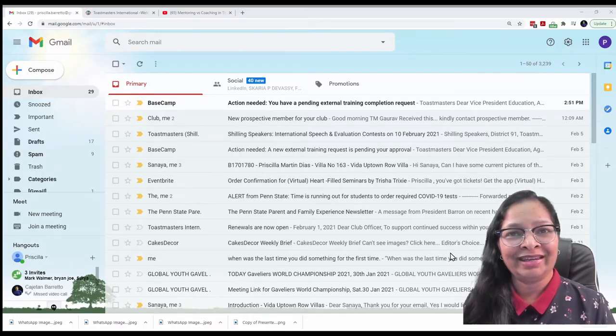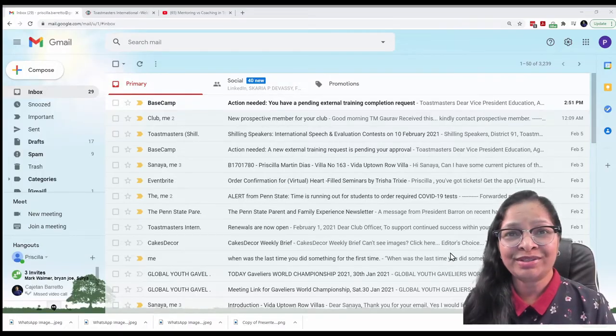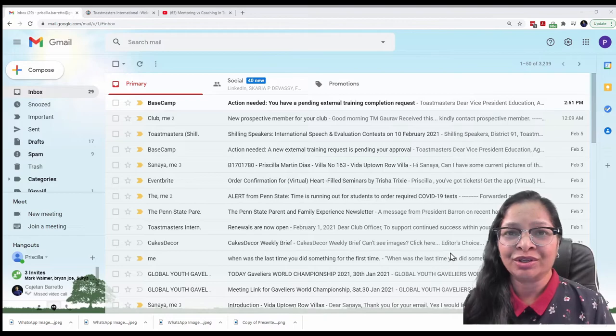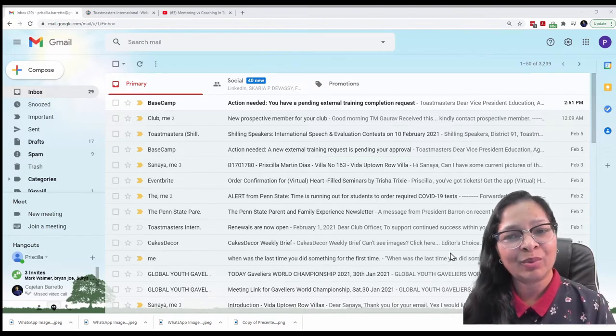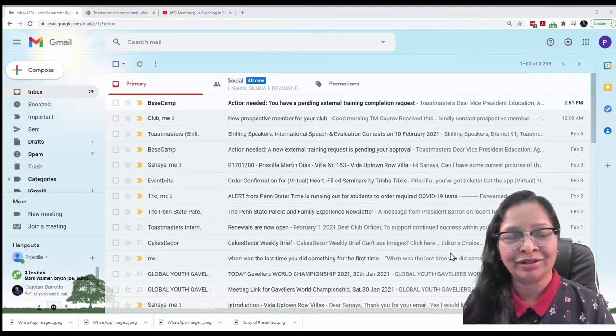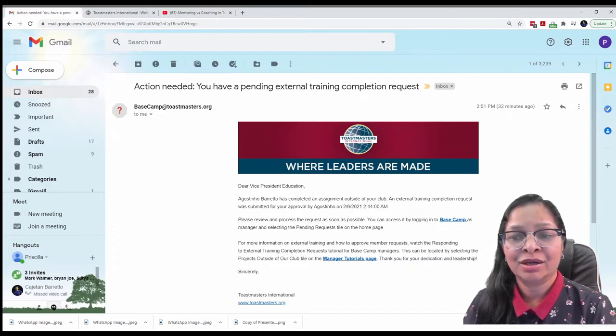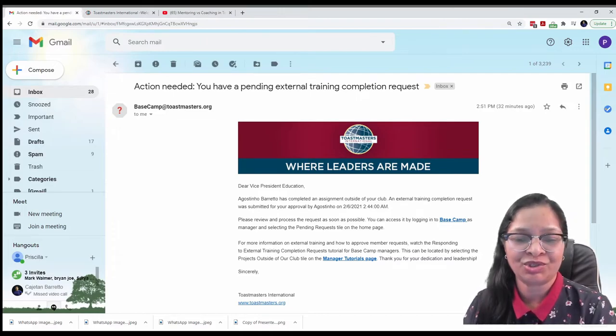Hello again. I have just received an email notification from Basecamp requesting an approval. Let's check. The request is to approve an external training completion.